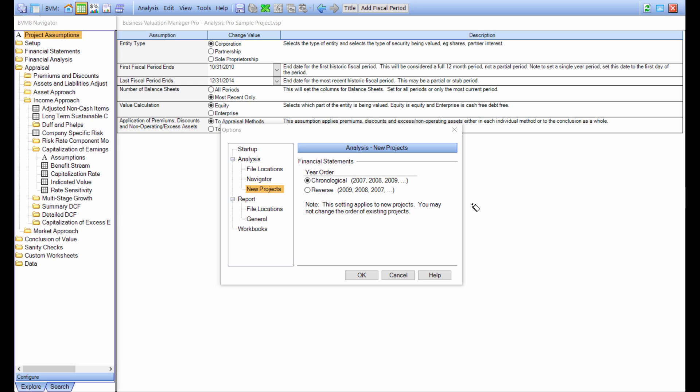There are two legs of the configuration menu that are important. The first is new projects. New projects will allow you to set up your future projects to have years going in a chronological order or in a reverse chronological order. Once you set this parameter, new project files, new analysis files, will use that parameter.